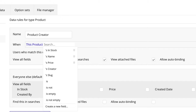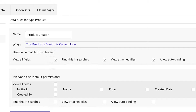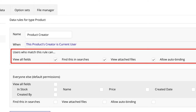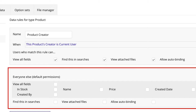For example, if we wanted to write a rule for ProductCreator, we would write a rule that says 'this ProductCreator is CurrentUser'. Ultimately, conditions must become a yes or no statement — either this ProductCreator is the current user viewing this product or isn't. If they are, then they receive these permissions. If they aren't, then the permissions from Everyone Else apply instead.